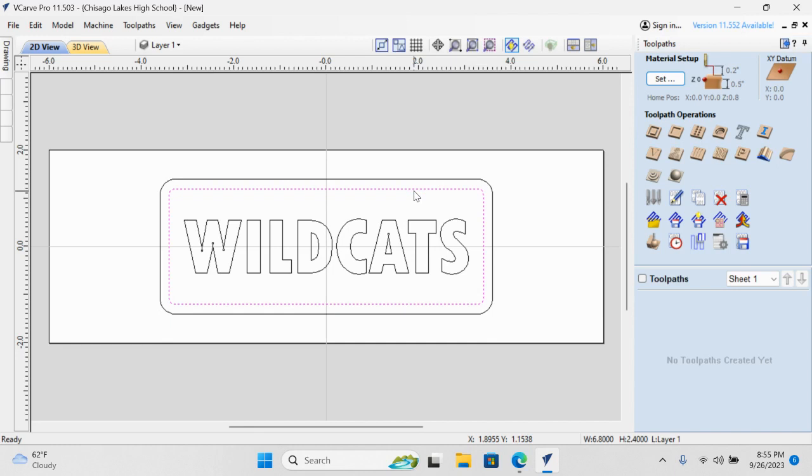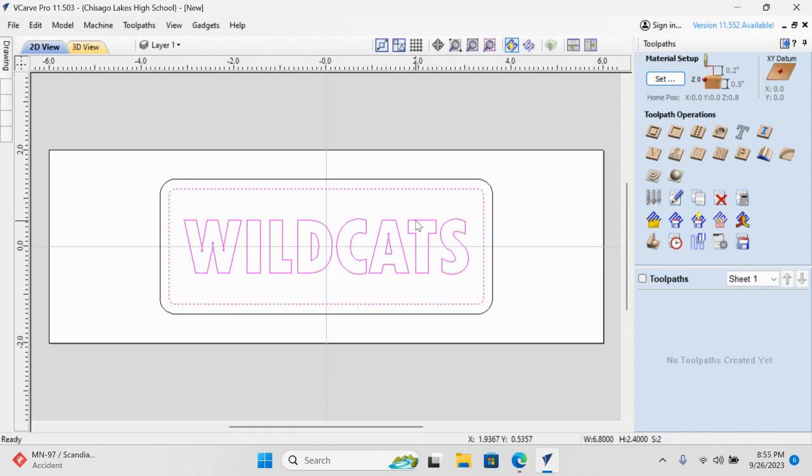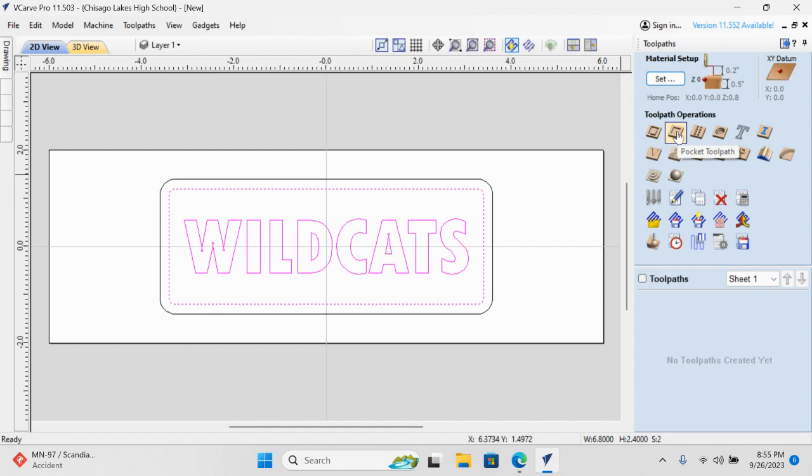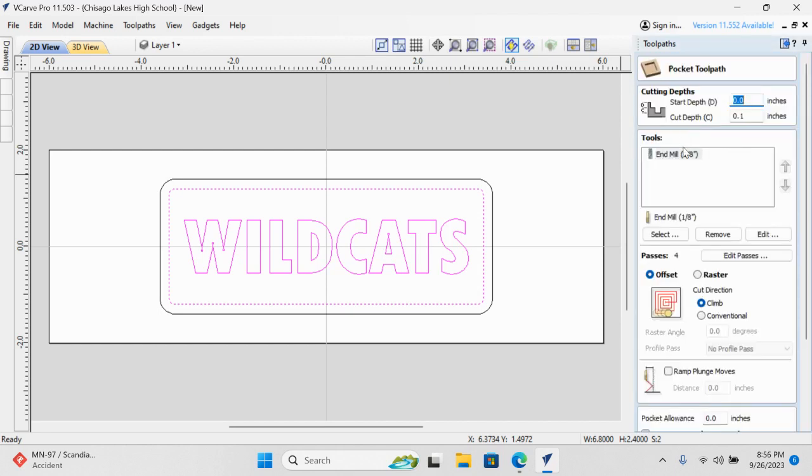I'm going to select our inside rectangle, and then I'm going to hold the shift key, and I'm going to select that Wildcats vector. Anything you draw—any line, circle, square, text—is a vector. I've got those two selected. I'm going to go up here, and I'm going to select pocket toolpath. So it's going to cut everything out but the Wildcats. It's going to make those letters pop up. Let's click on that. Here it is: one-eighth inch end mill. That's correct. Our cut depth is going to be 0.1. That is also correct. That looks really great.